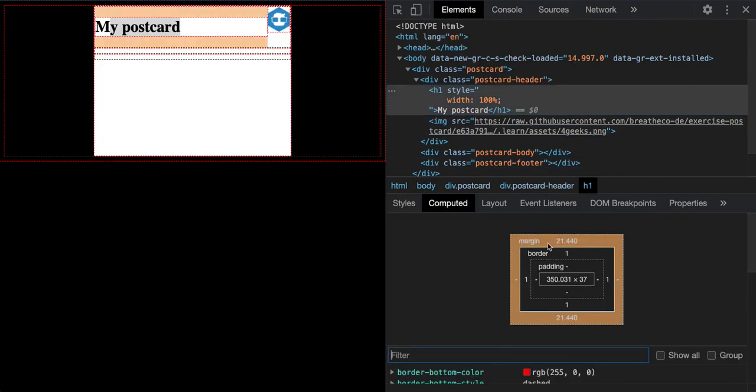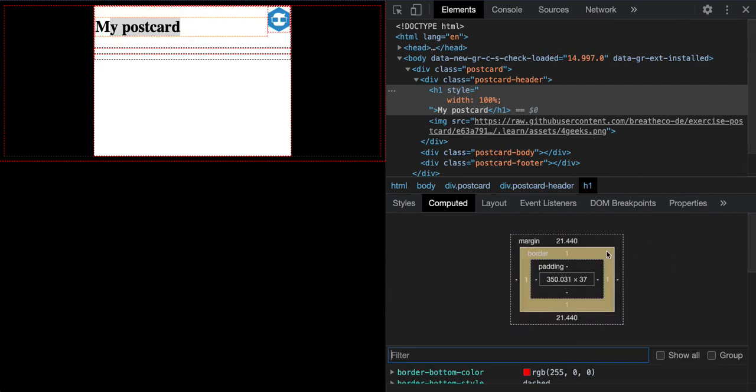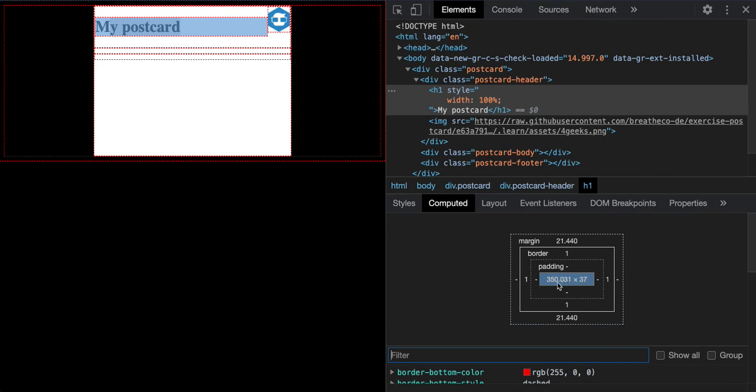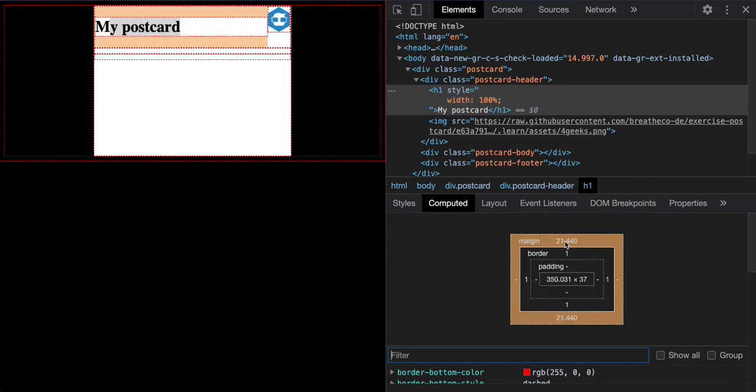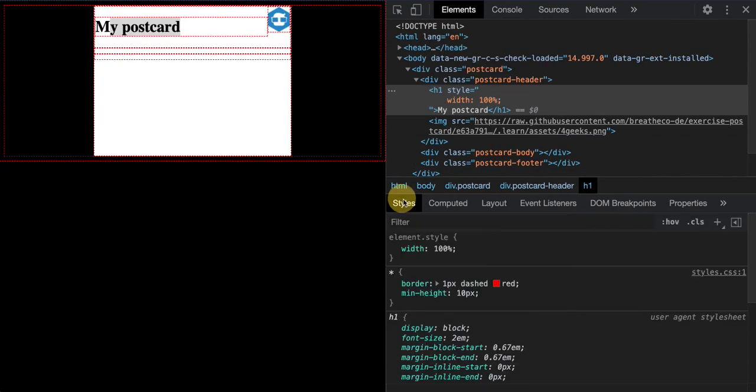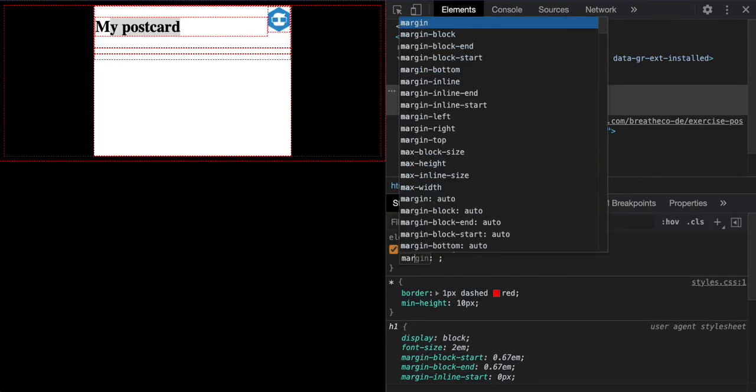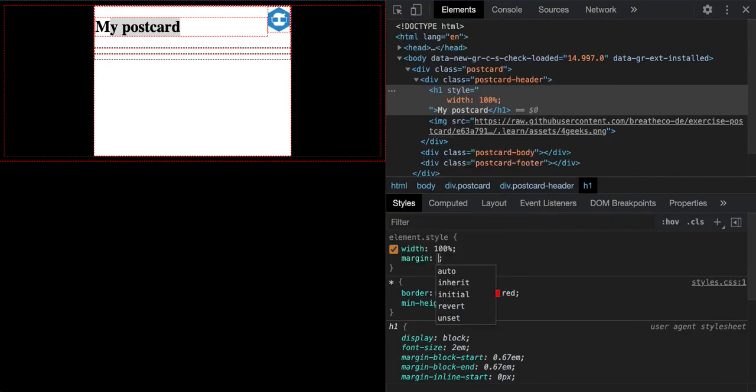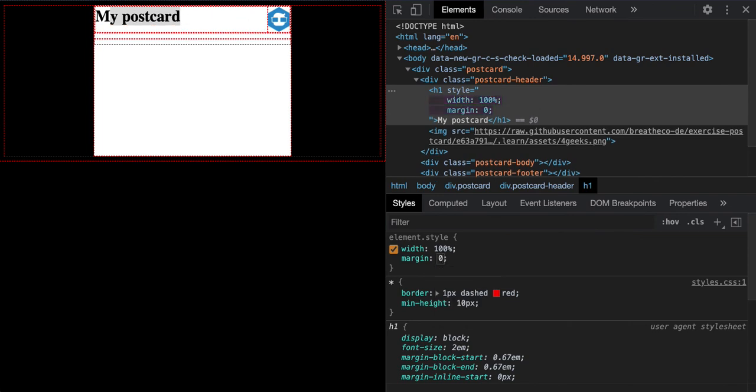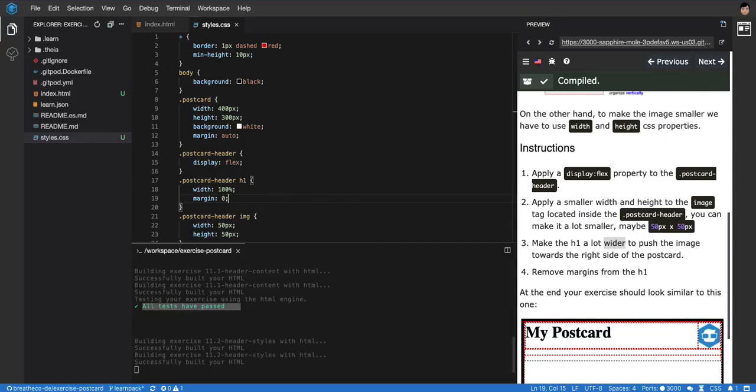You can see it there when I hover it - on the top, different color, like an orange color. That's the margins right there. How do you know it's the margin? You can click here in 'computed' and it will tell you the color. Margin is orange, border is yellow, padding is green, and the container itself is blue. We need to remove the margins because we want 'my postcard' to be at the same level as the image.